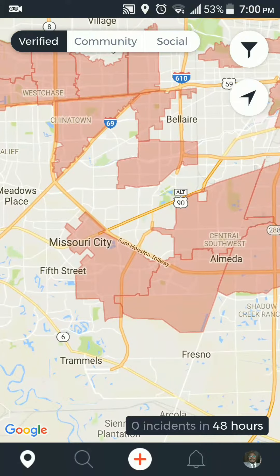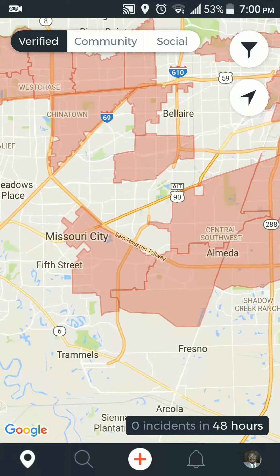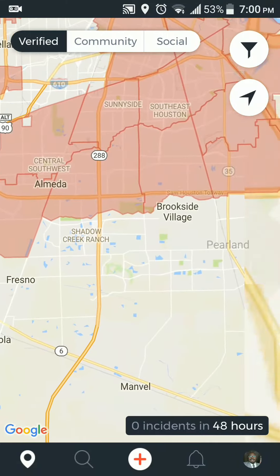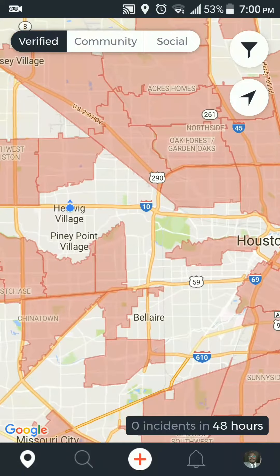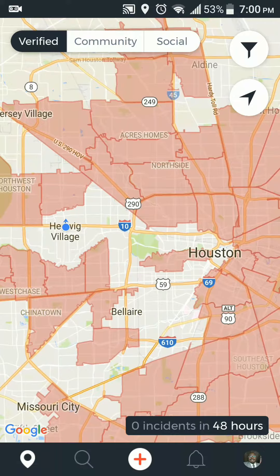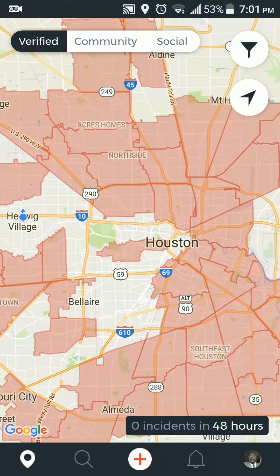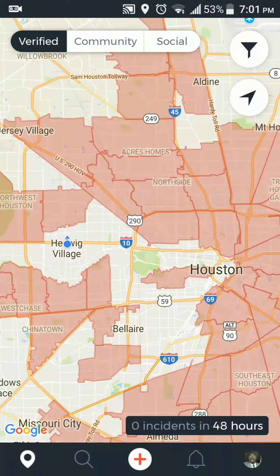These are areas you probably want to avoid, or at least be careful and be aware of your surroundings when you're in them. In all cases you should be aware of your surroundings no matter where you are, but these are areas where maybe a little bit more heightened alertness is needed. It's powered by Google Maps, which is a good thing.